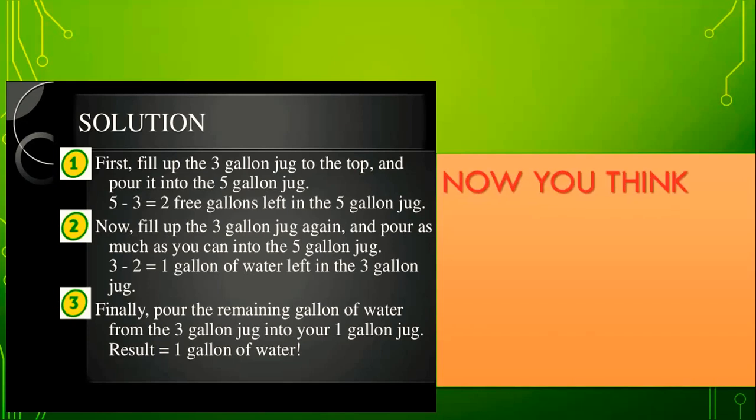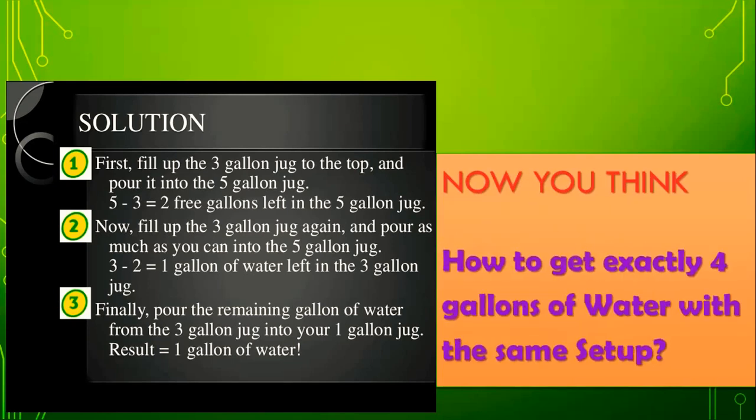Next, think about how to get exactly 4 gallons of water with the same setup — using the 3-gallon jug and the 5-gallon jug. How do you measure 4 gallons of water? Please solve it and share the answer with your friends.